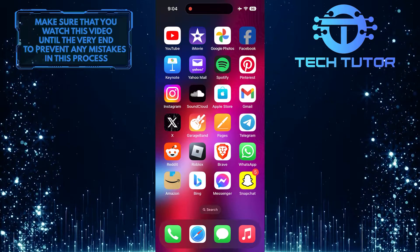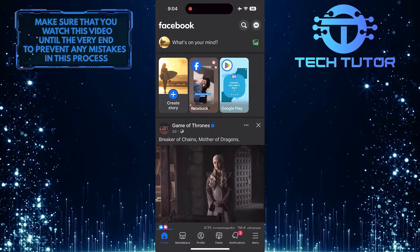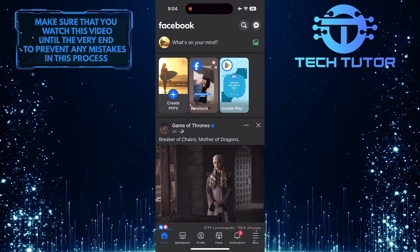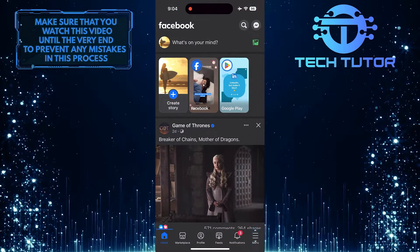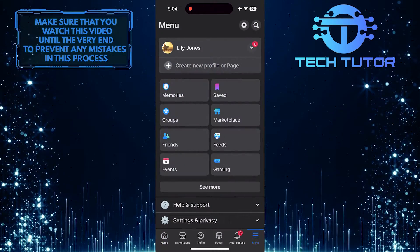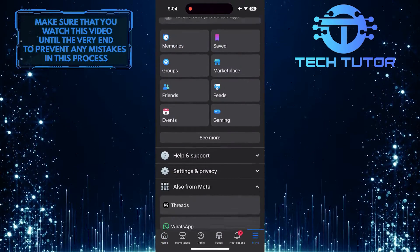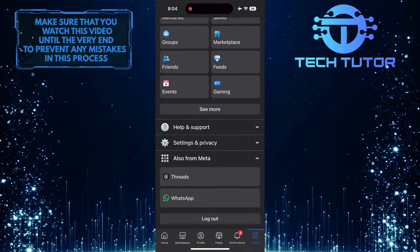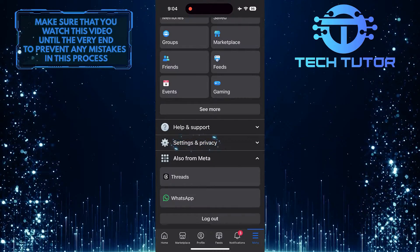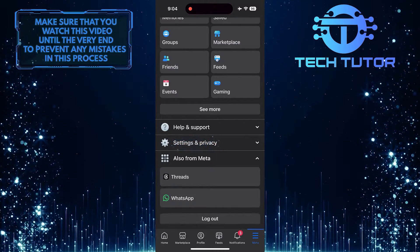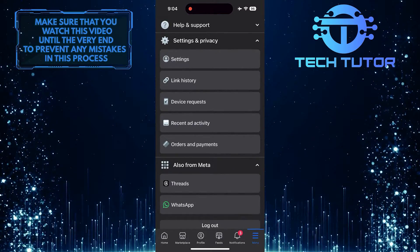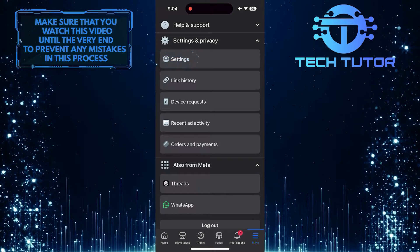To get started, open up the Facebook mobile app and then tap on the menu button at the bottom right. After that, scroll down a bit and tap Settings and Privacy, then tap Settings.